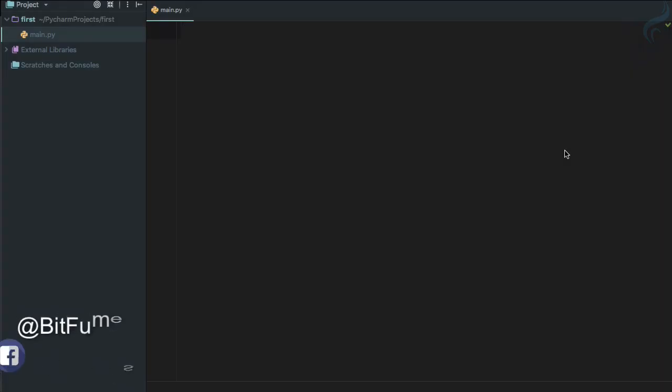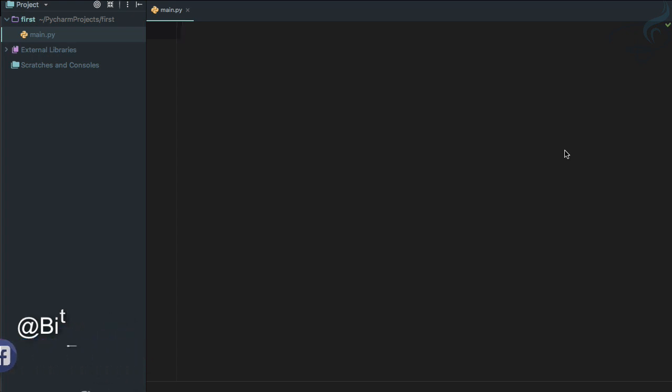Welcome to the object-oriented programming in Python. In this episode, we are going to talk about encapsulation in Python, how we can do this and what are the benefits of these things.